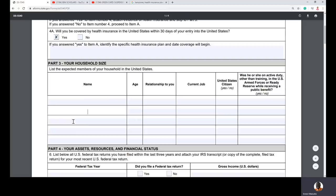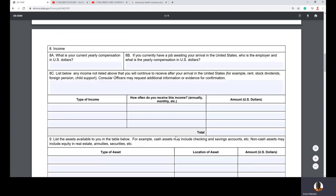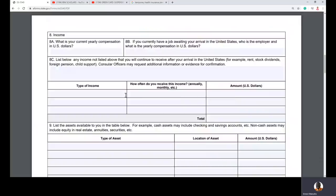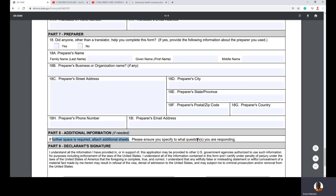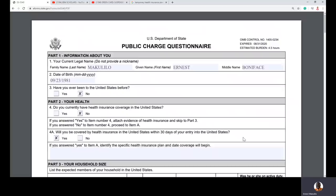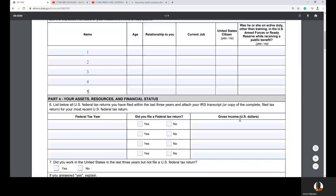The form has space for five household members. If you have more than five people coming to the US, you need to create an additional sheet — like a Microsoft Word table — with the same columns as part three: name, age, relationship, etc. At the end of the form there is a place that says 'attach additional sheet if further space is required,' and you specify which question you are responding to.